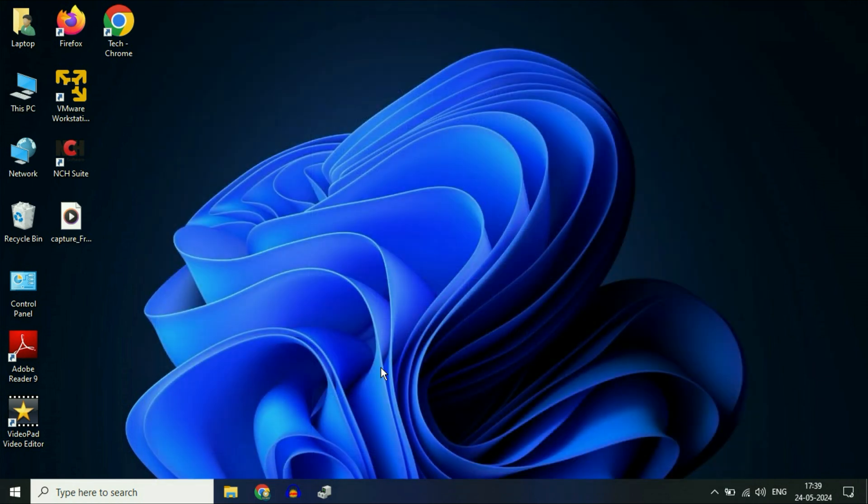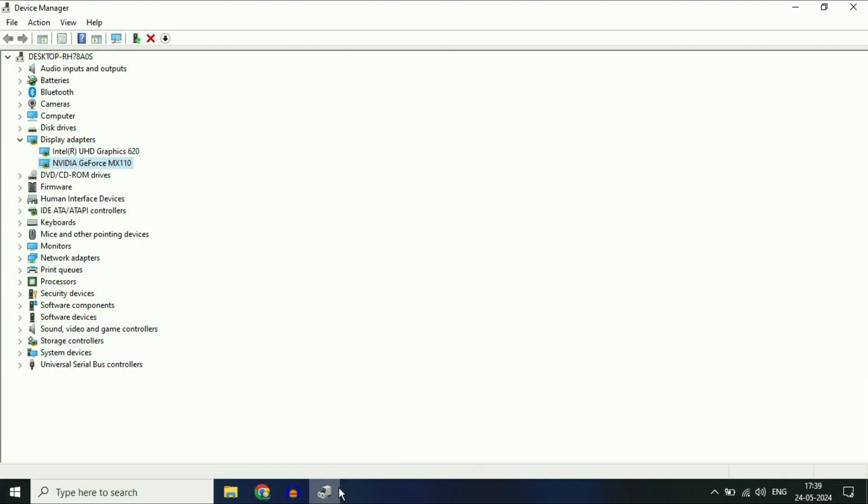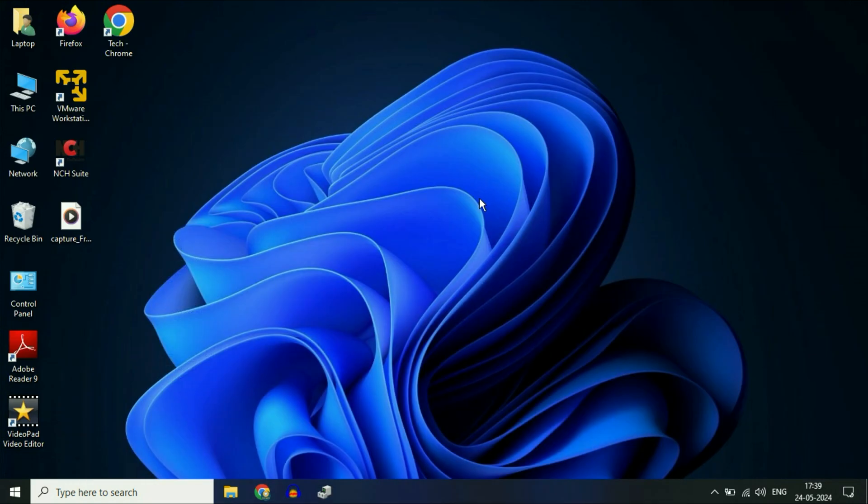One more important thing: if the NVIDIA driver is not showing in Device Manager, you have to download the NVIDIA driver from the NVIDIA official website. These are the methods you can try. This is all for the video. Thank you.